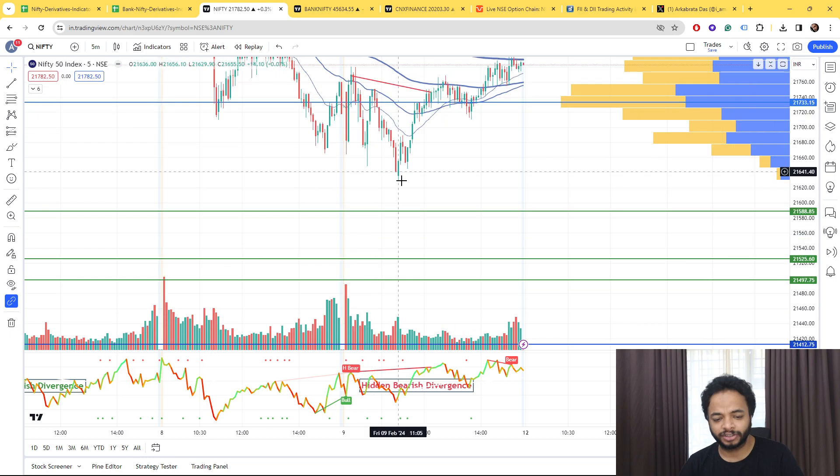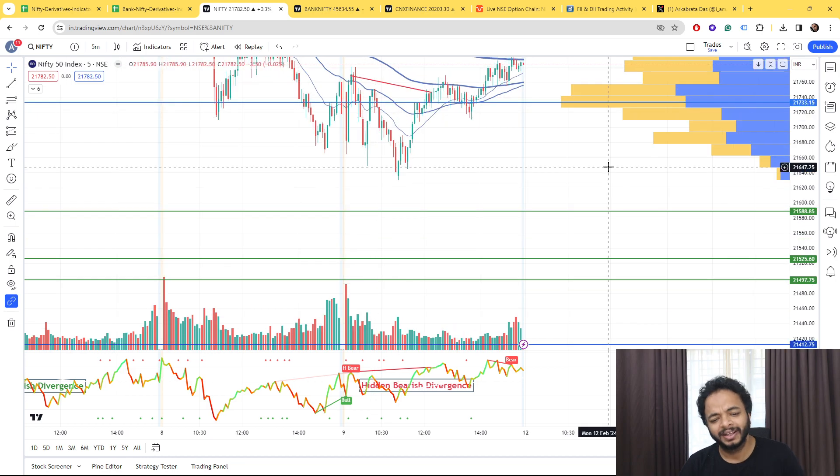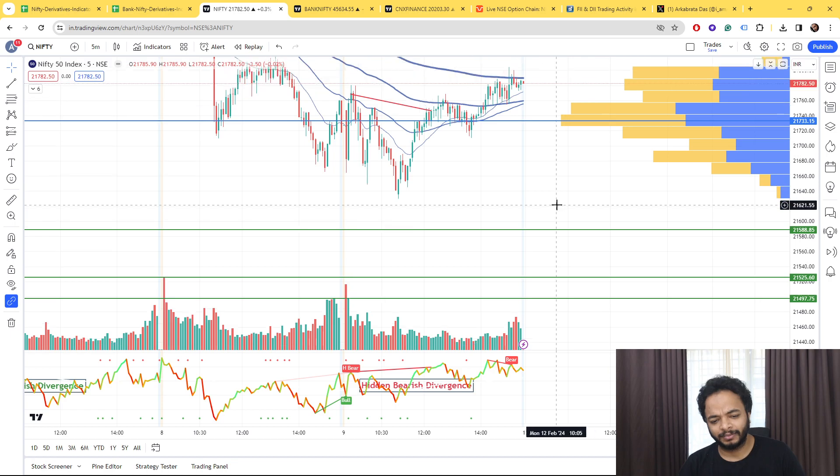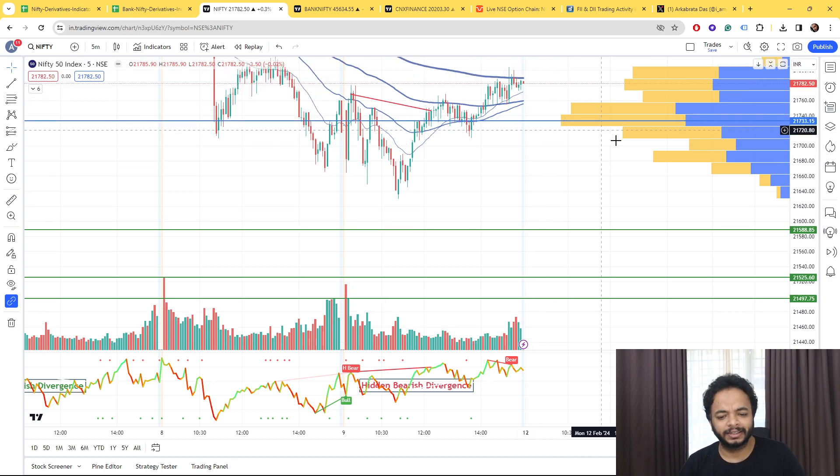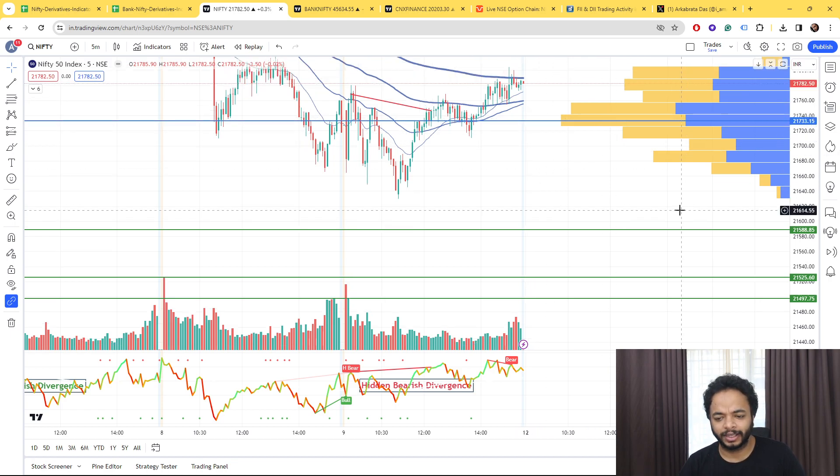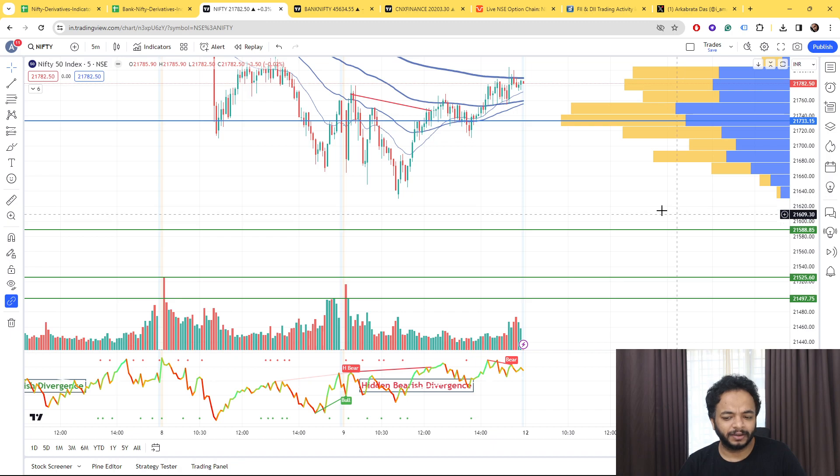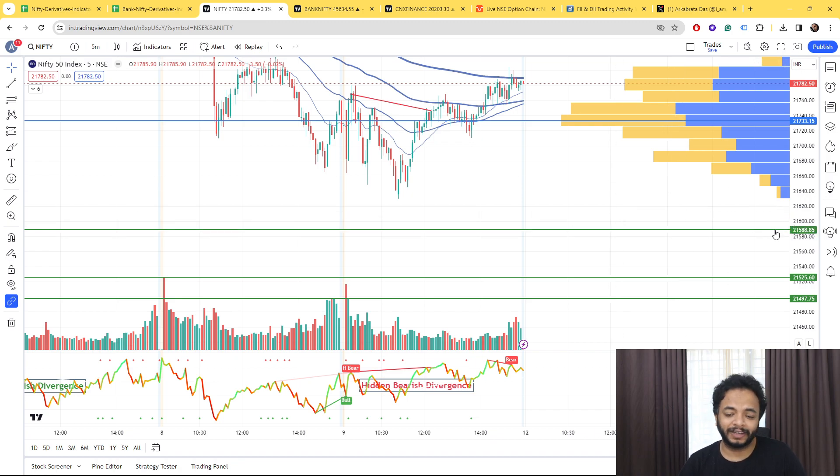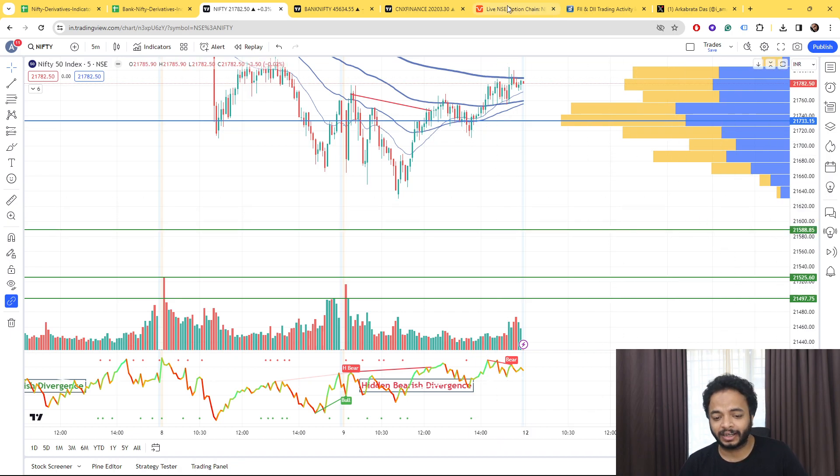So this should have come to 21,588 but somehow someone took it up. So anyways, 21,588 is also not a major level if it comes as you have seen.